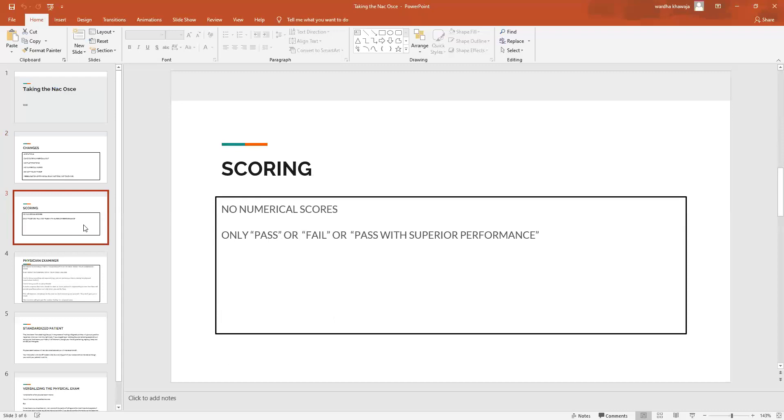Now since the scoring is not going to be numerical, what will it be like? It's going to be a pass, fail, or a pass with superior performance. Of course, I don't need to stress that when you are giving the exam, your aim should be pass with superior performance, because that kind of result will ensure that once the NAC goes back to its original form of numerical grading, this particular phrase that you pass with superior performance will mean that you have a good standing when compared to somebody who has a 90 or 90 plus on their NAC.